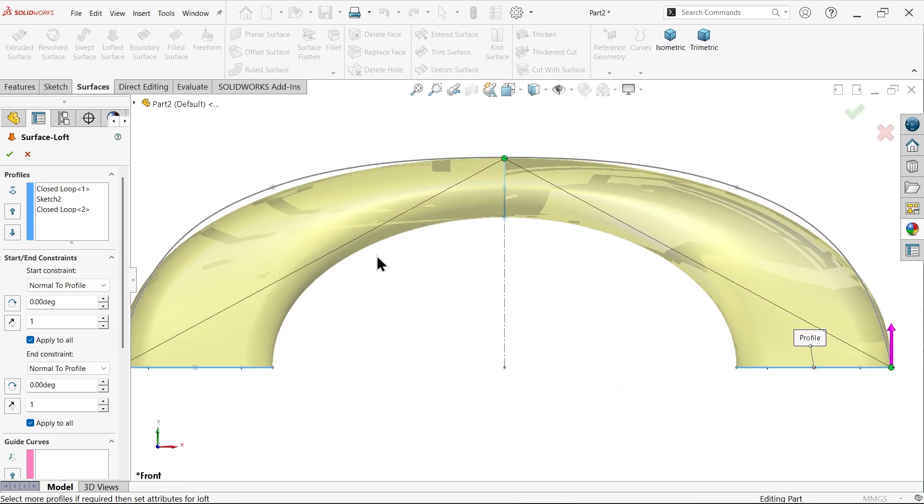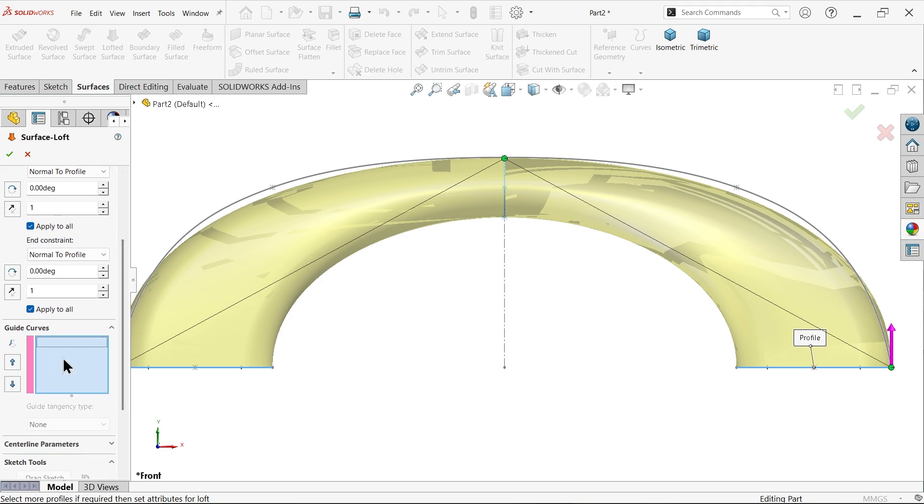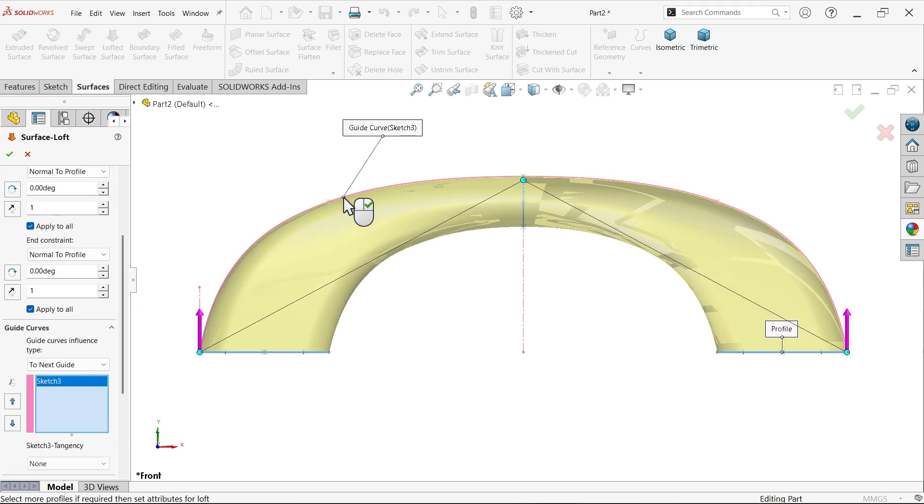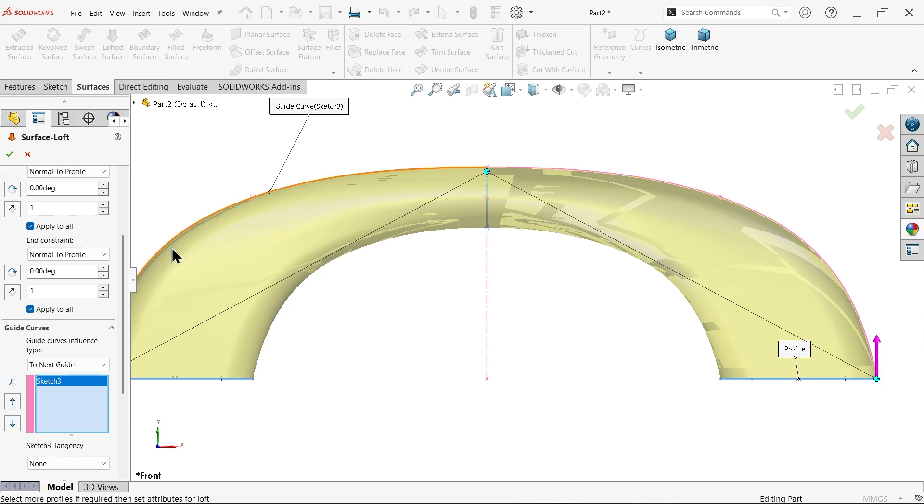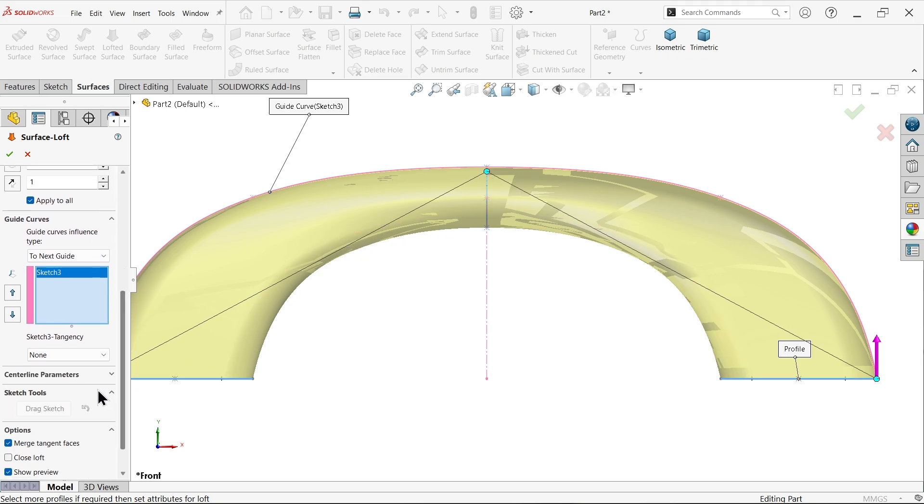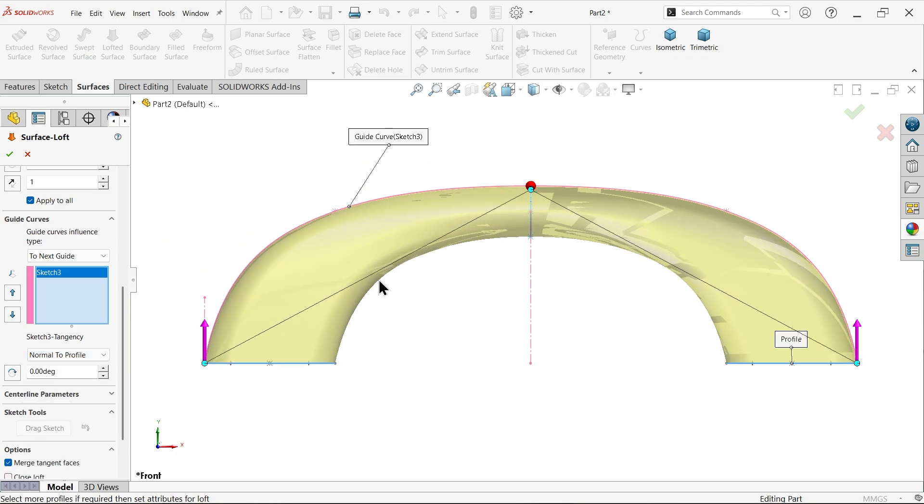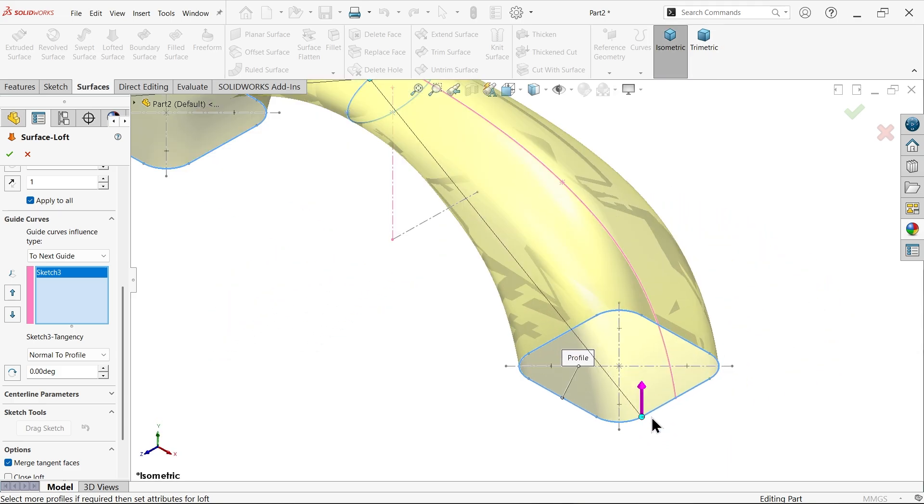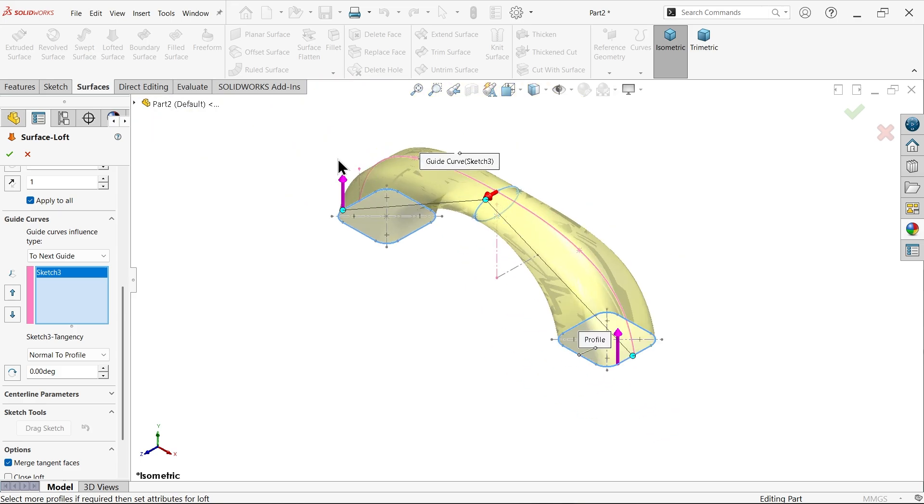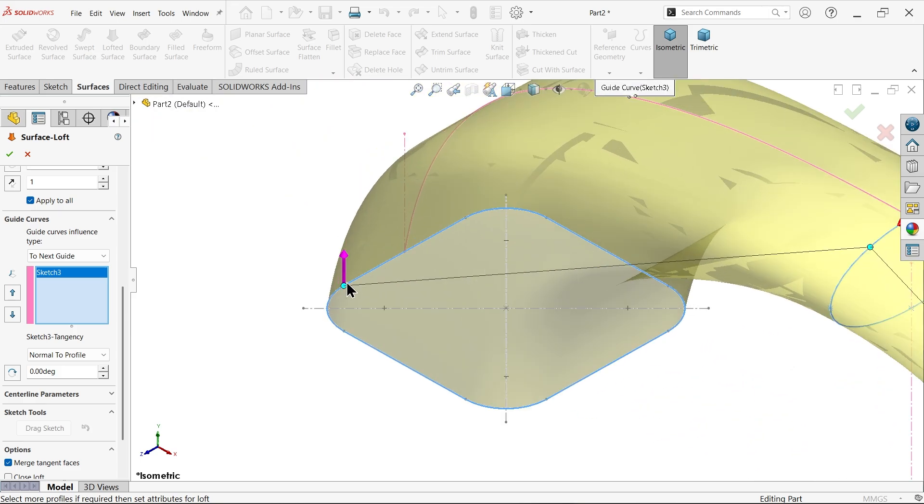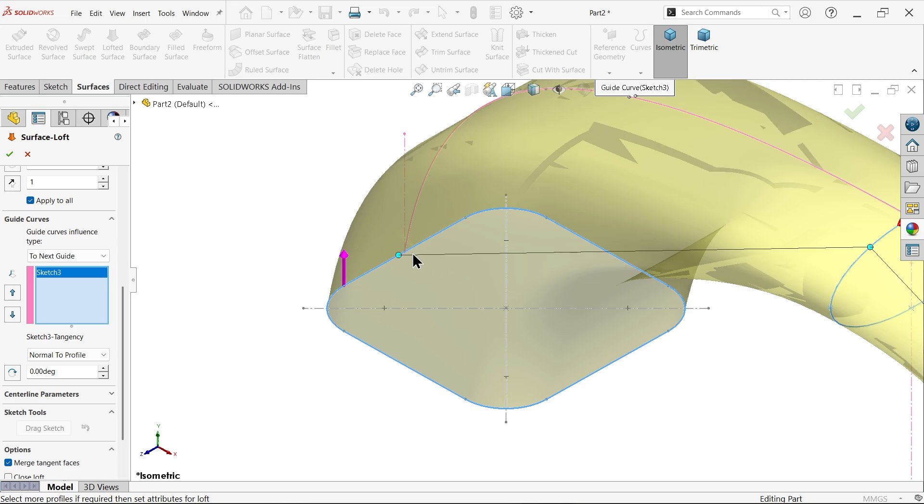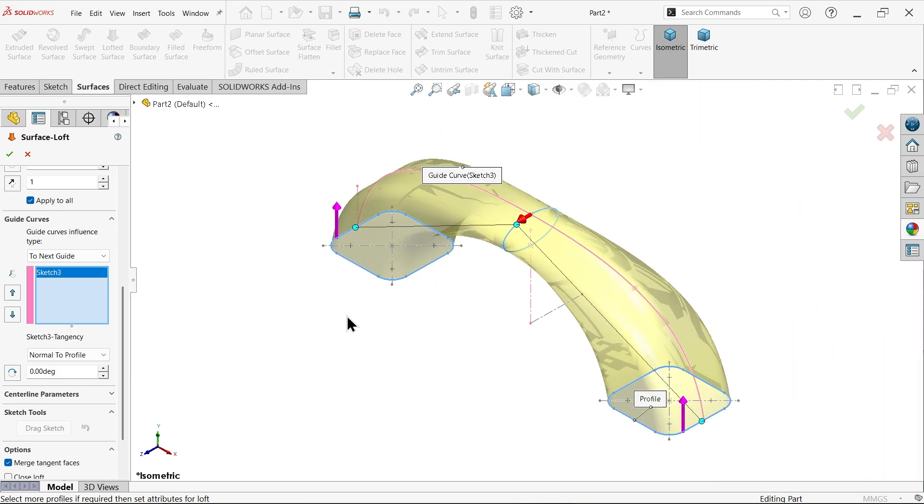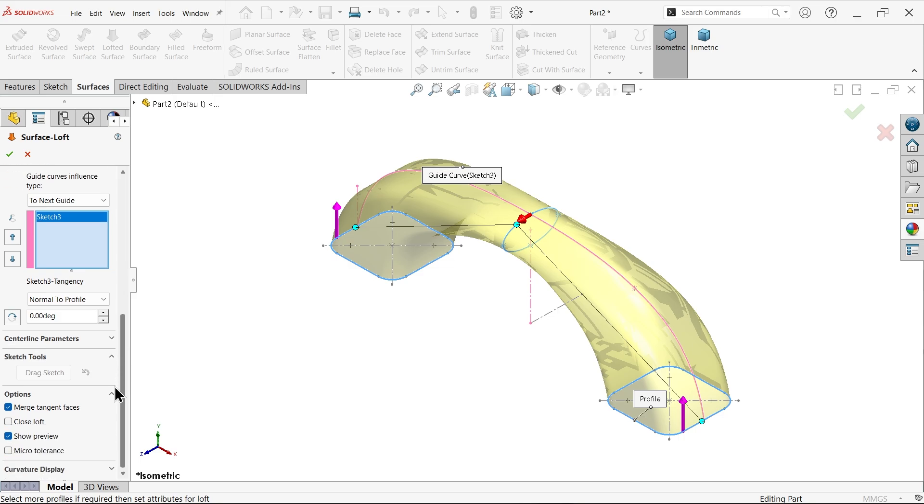If you see the profile, this is not fully aligned. Here we have one option called guided curve. Simply choose this profile and you will see how this curve fully aligns. If you need more perfection, choose normal to profile. You can drag this and put it on particular location near to this end point. Merge tangent faces, we don't need to close, show preview, say okay.